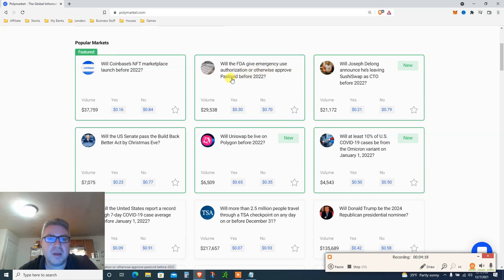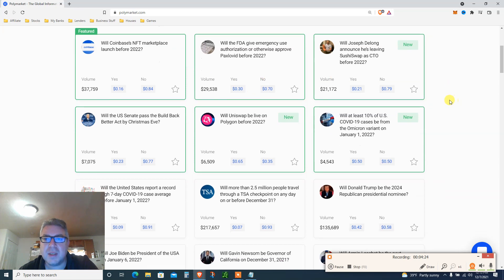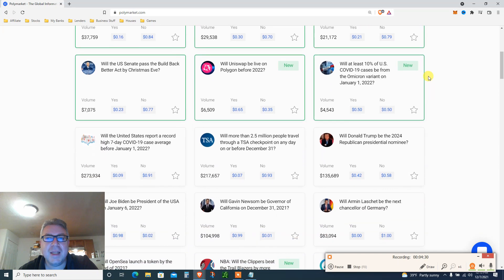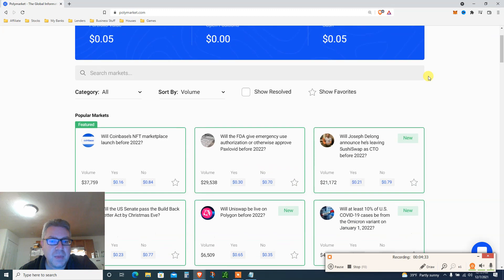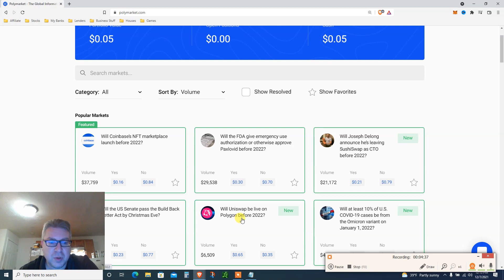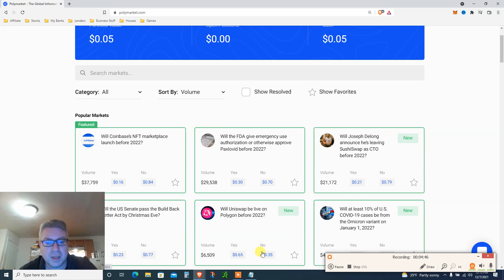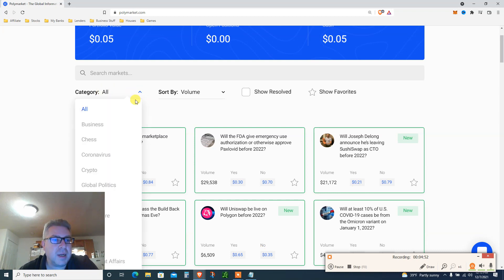Will the FDA give an emergency use authorization for this one before 2022? Will Joseph Delong announce his leaving Sushi Swap before 2022? You get an insane amount of stuff in here. Will Uniswap be live on Polygon before 2022? I'm waiting for this as well because once Uniswap is on Polygon, a lot can happen. 65% yes, 35% said no.